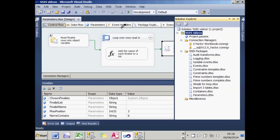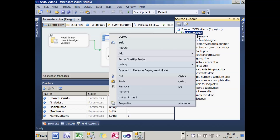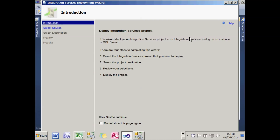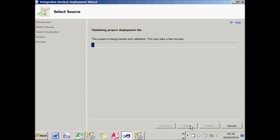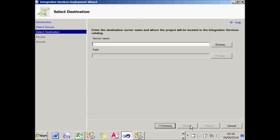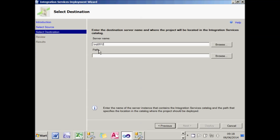I'm now going to show how to deploy a project to the shiny new catalogue I've just created. You can do that by right-clicking on a project in Solution Explorer and choosing to deploy. It comes up with a wizard — the first stage just tells you what the other stages are, so I'll click Next. It has validated my project, and now I can type in the server name.